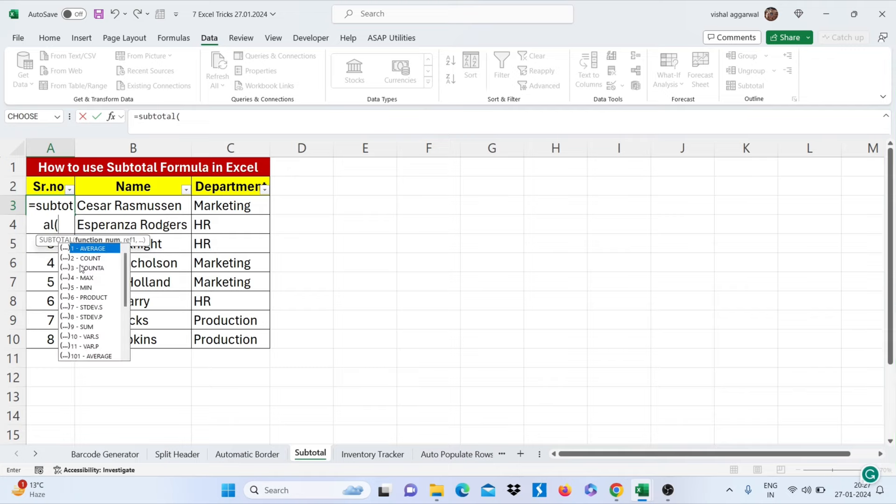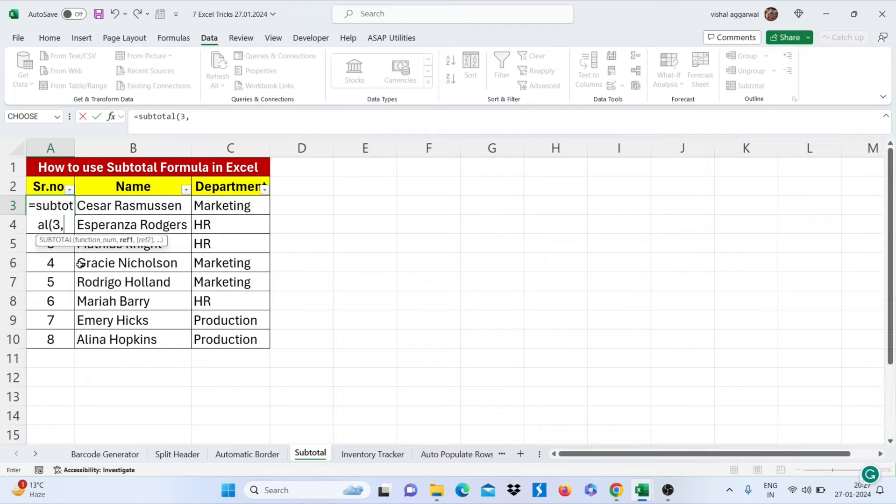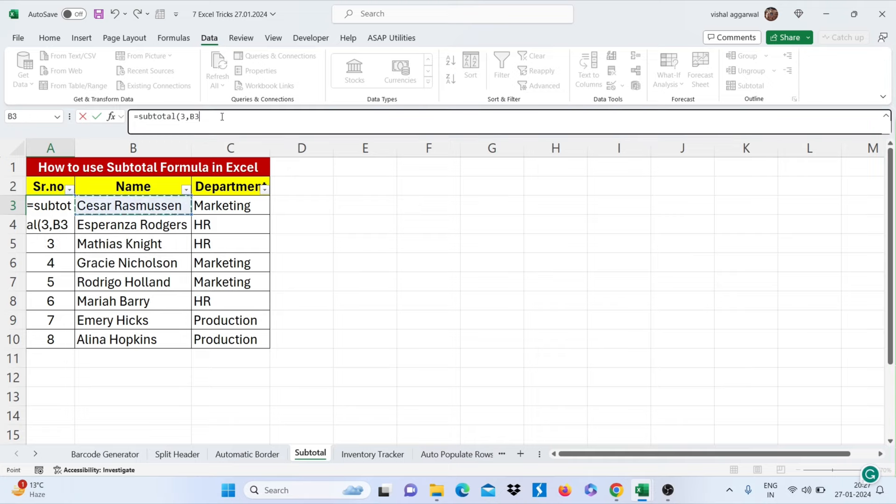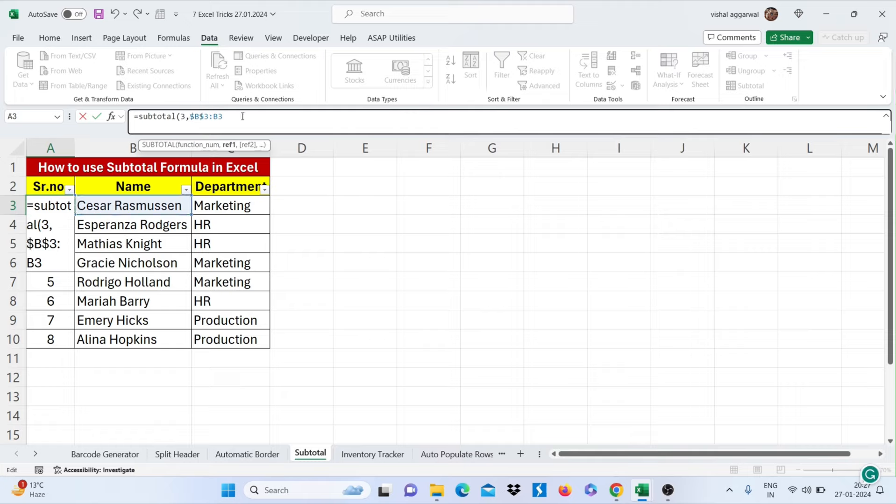For this you can use subtotal formula equals subtotal bracket start. Now use count A, for count A you can write 3, then comma. Now select your reference first and write colon here.